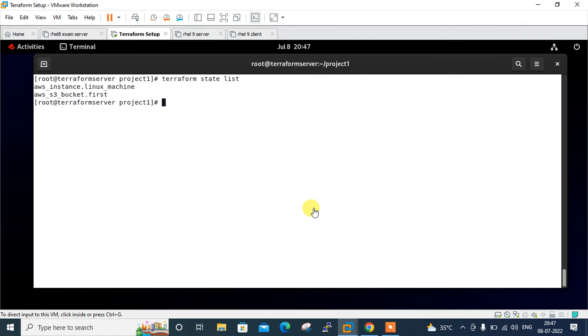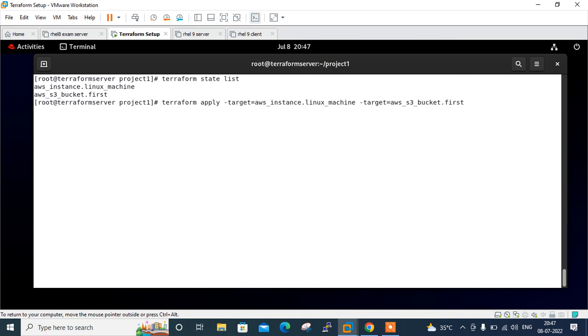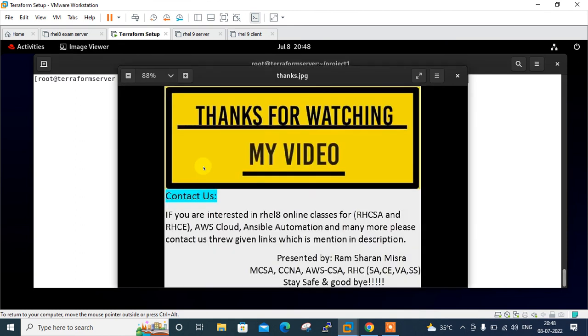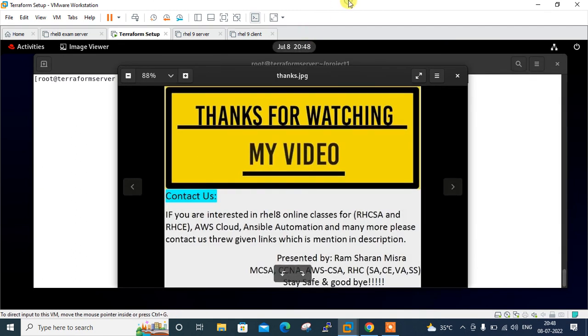This is how you can run specified resources or multiple resources in Terraform. And finally, this is the end of this topic. Hopefully you enjoyed and learned new things. Soon I will come up with another new interesting topic. Till then, keep practicing. If you feel something I have missed or you want to know more, please leave your comment and subscribe to my YouTube channel for more updates. If you like this video, please do not forget to like, share, subscribe to my channel and press the bell icon button for the latest updates. Thanks for watching, stay safe, and goodbye.